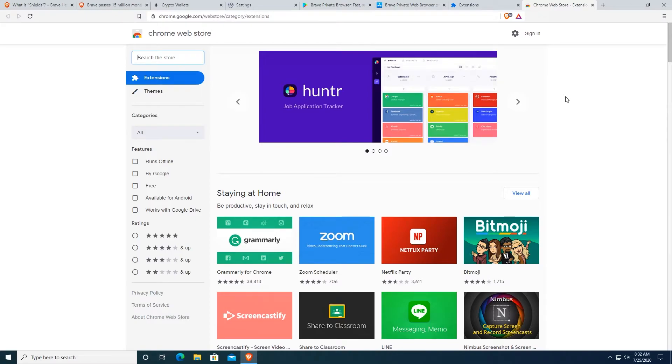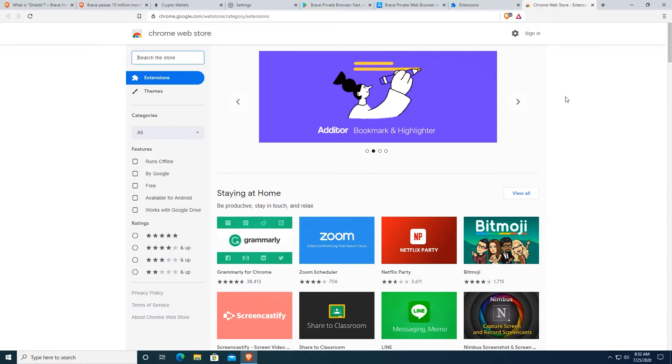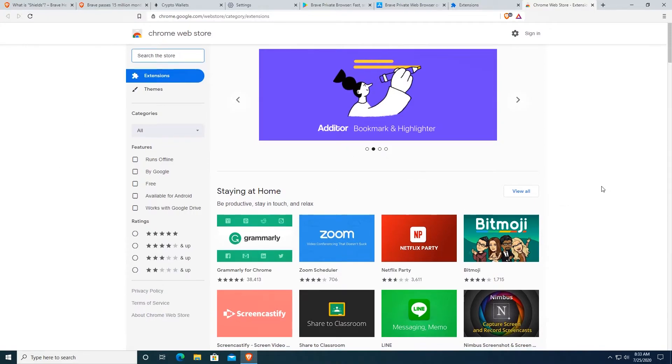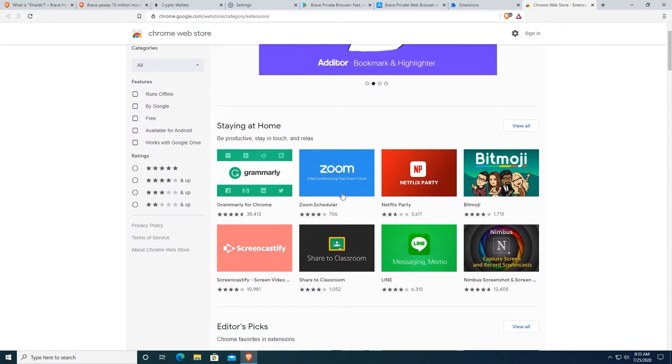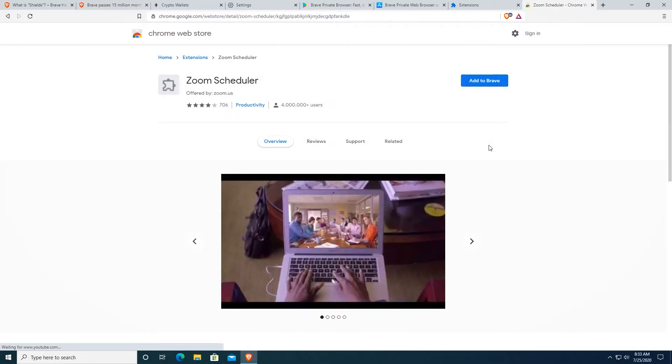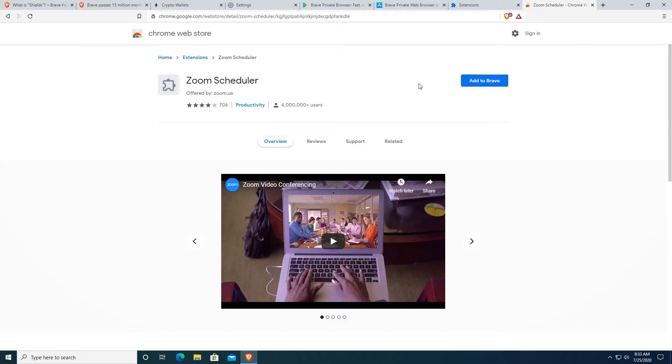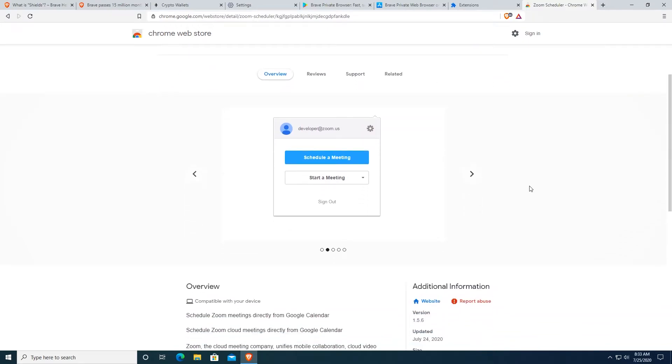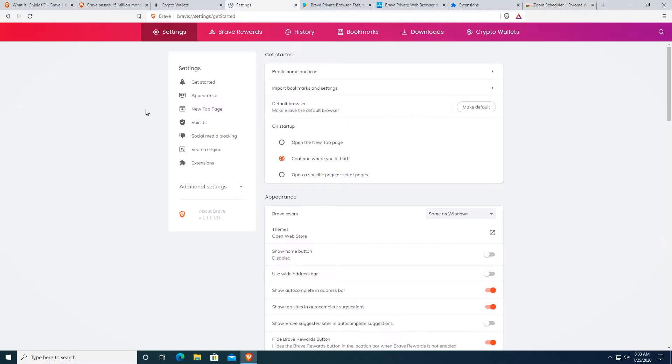Because Brave Browser is Chromium based, that means that you can actually install Chrome based applications on it or plugins. You can just go on Chrome Web Store and you can install whatever app you would like to install. All you have to do is click on add to Brave and you can easily add your apps on your Brave Browser and you can use them essentially the same as on Chrome.